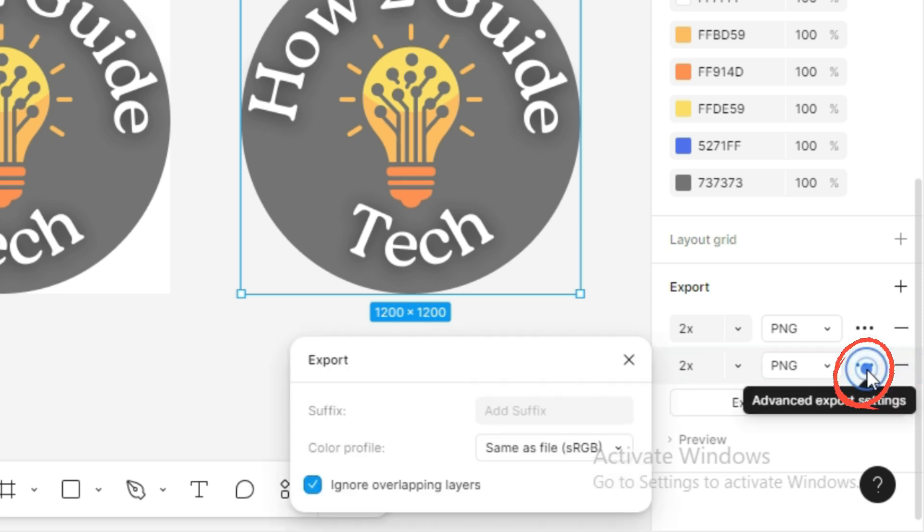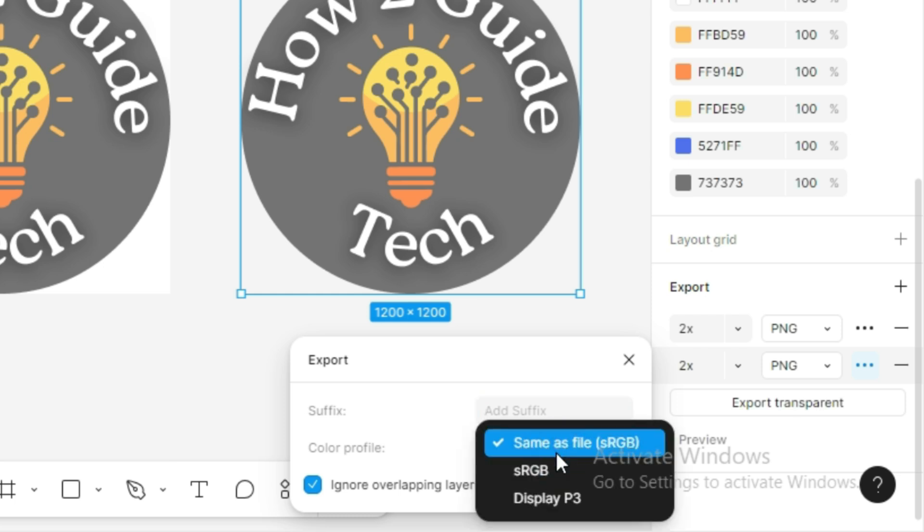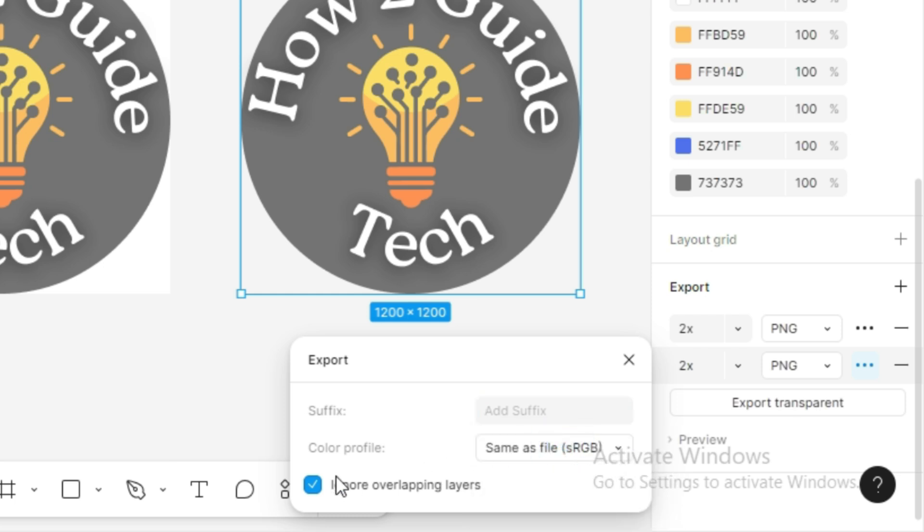If you click on the 3-dot options, you can customize further. You can add a suffix, change the color profile, or ignore overlapping layers, depending on your needs. I'll leave everything as it is.